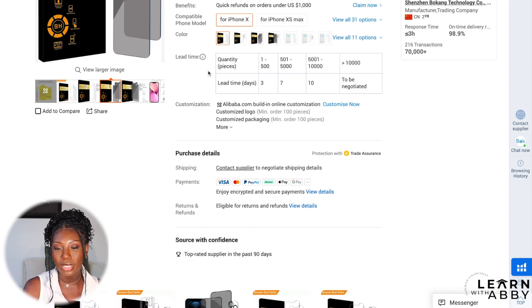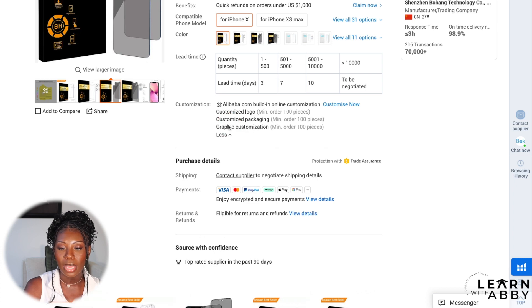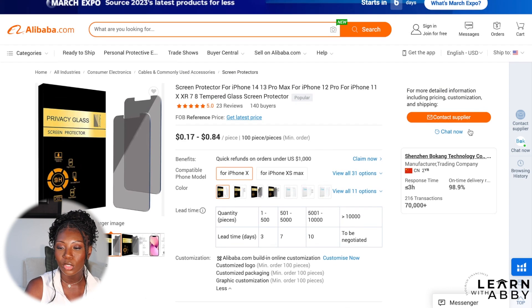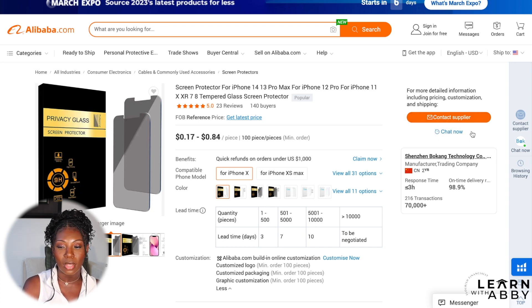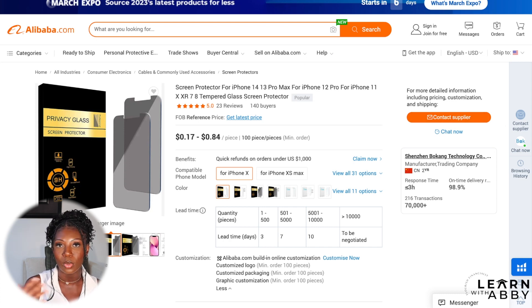The lead time here is very solid. It also mentions customization — you can customize your logo, the packaging, and there's even more graphic customization available. On the right-hand side you can contact the supplier directly through messaging or chat. I personally don't like Alibaba's chat feature — I find it glitchy and clunky — so I recommend just contacting the supplier through a message.